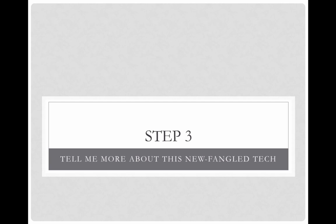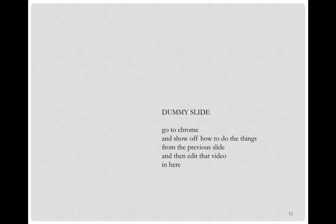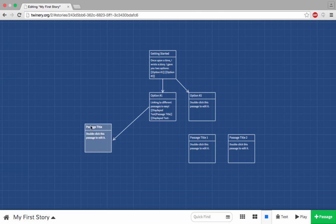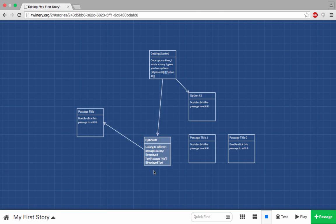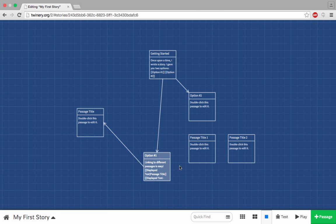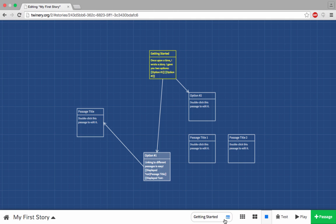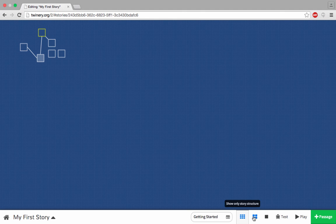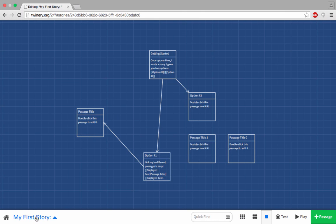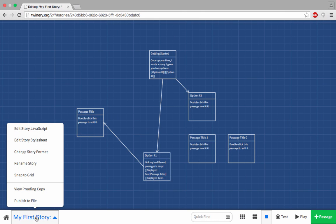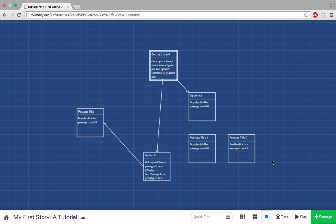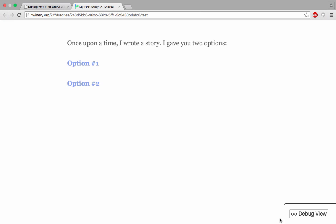Step 3. What else can you do in the story map? Drag to rearrange your individual passages however you want. Search through all of your passages for specific words. Resize your story web to get different views. Change your story's name or format. There are three available themes. Test out your story in the debug view, which you can get to by clicking the little bug.